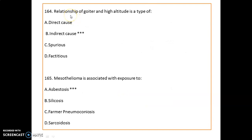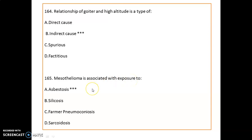What is the relationship between goiter and high altitude? It indicates an indirect relationship. Mesothelioma is associated with exposure to asbestos.